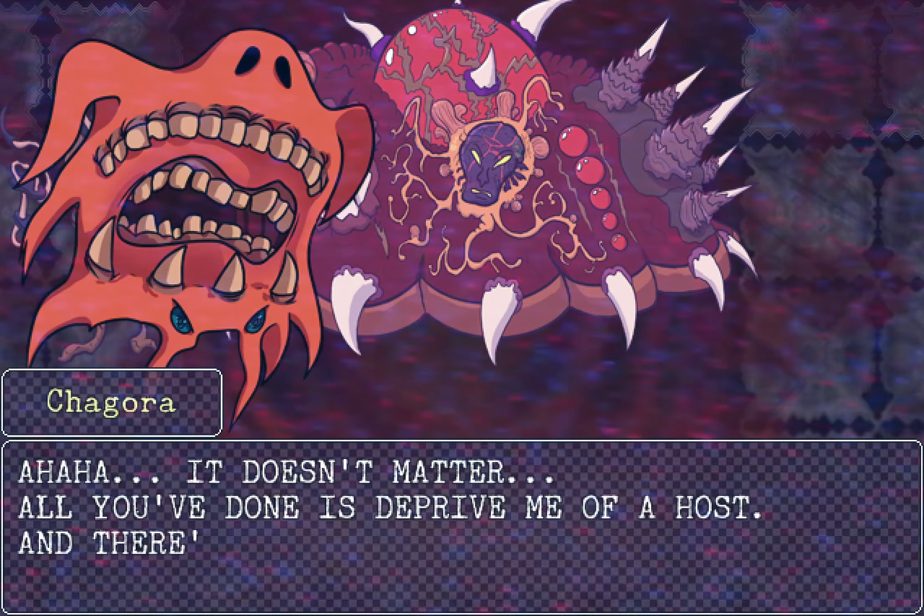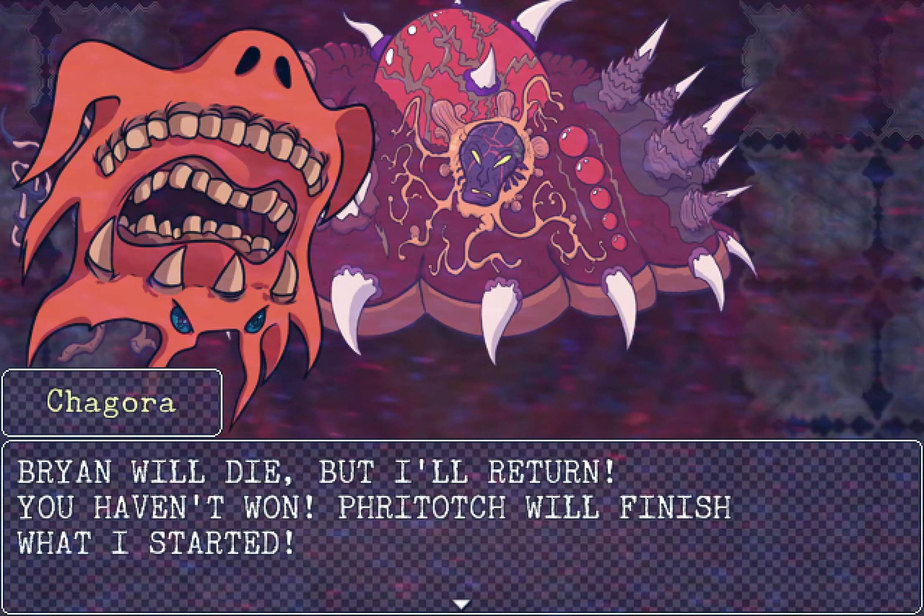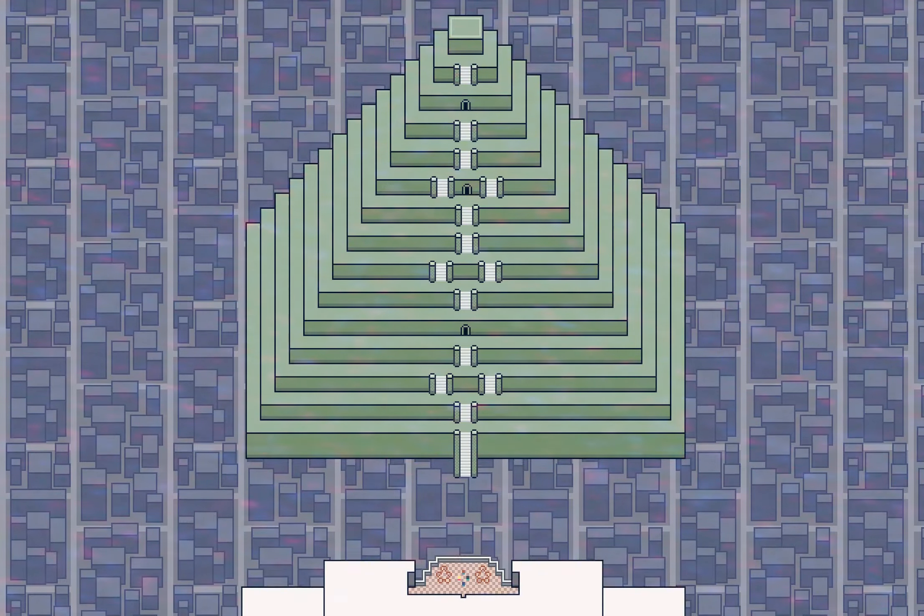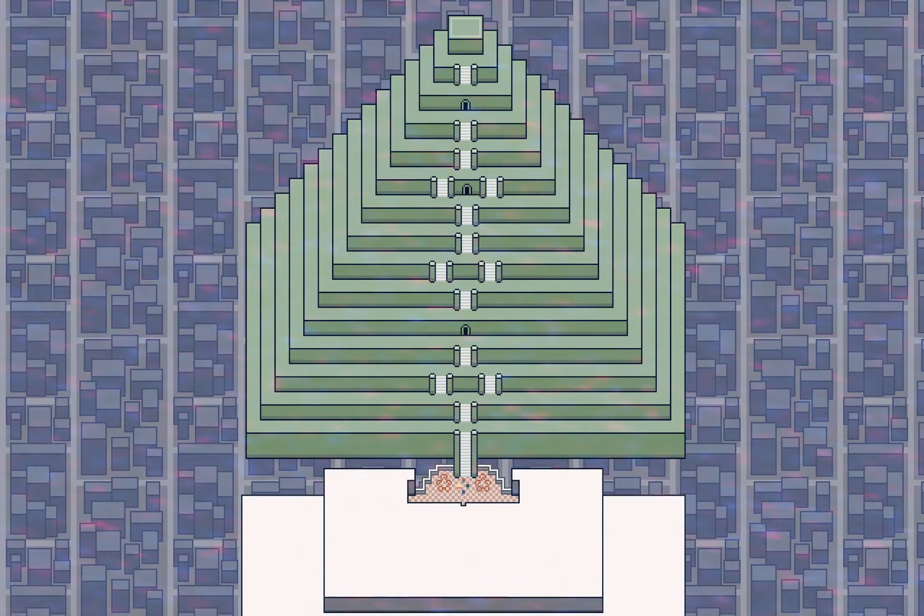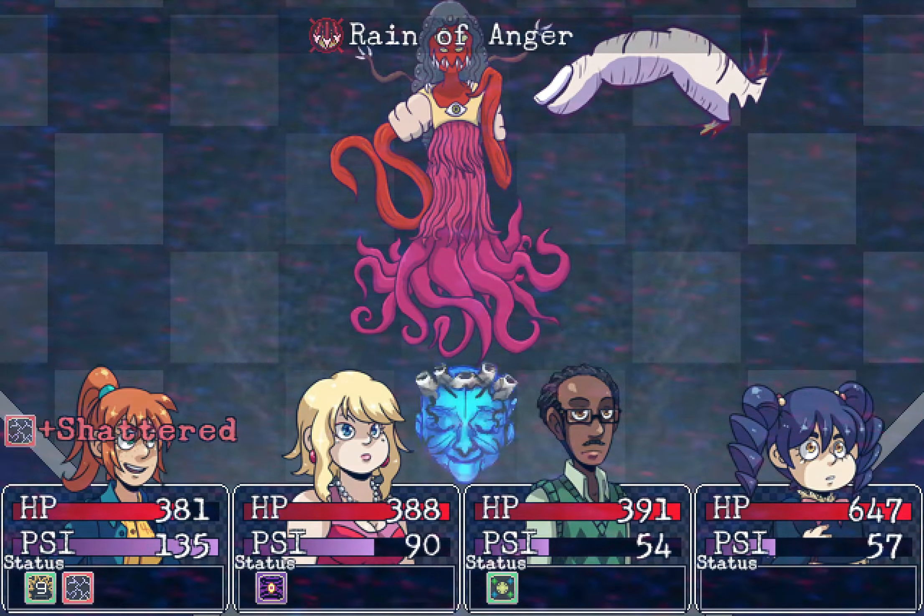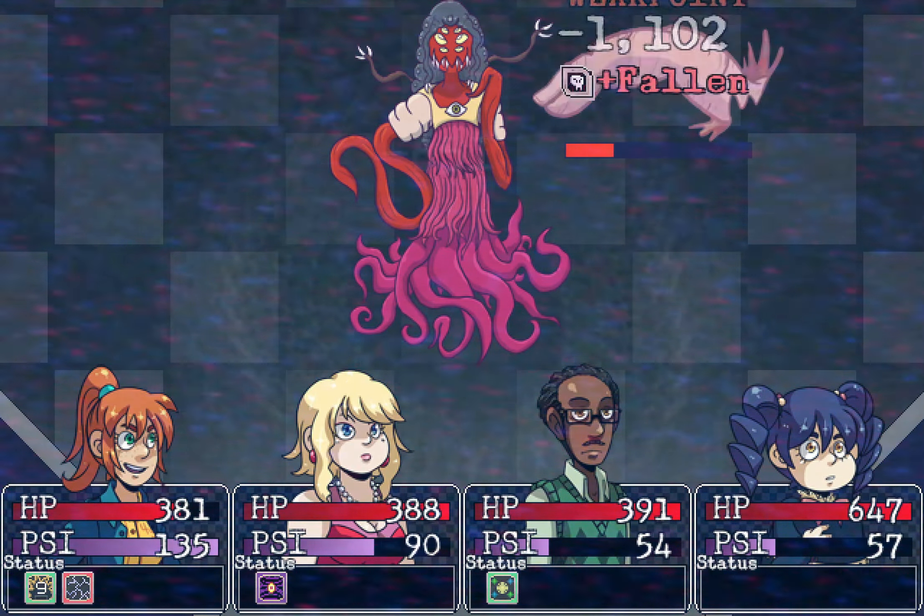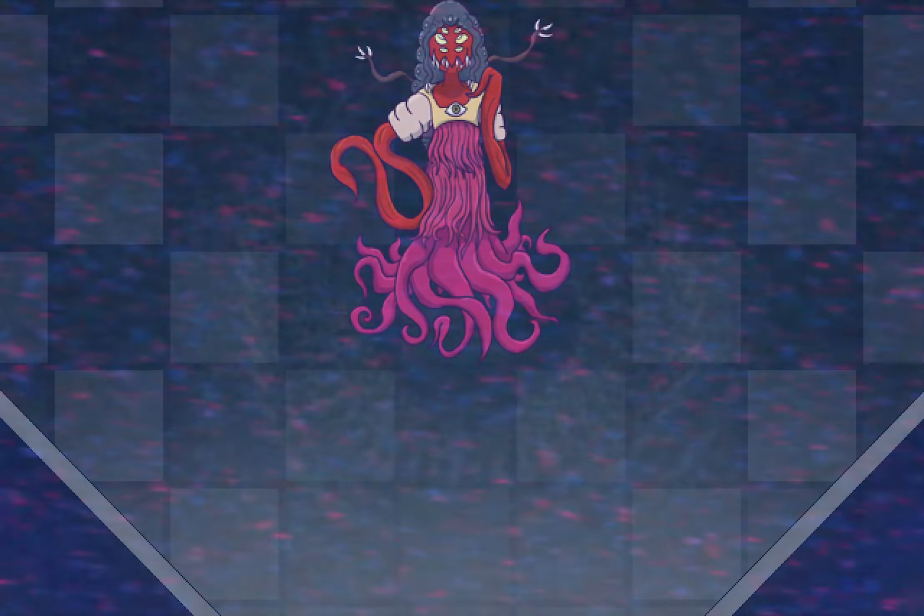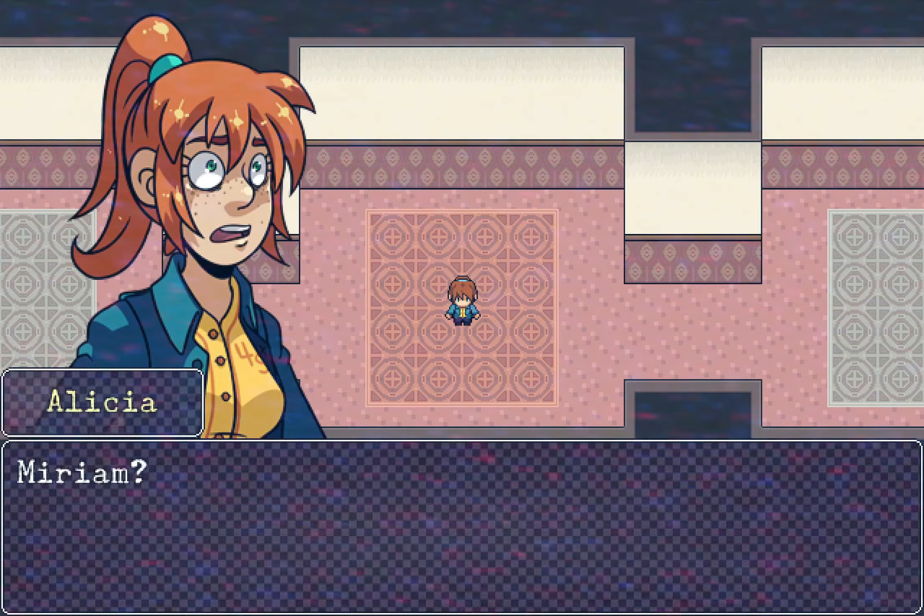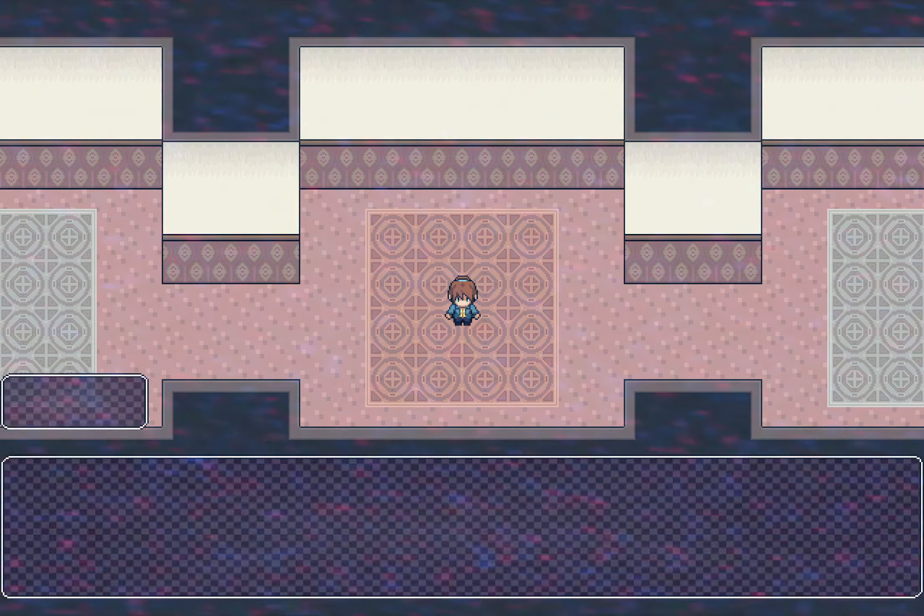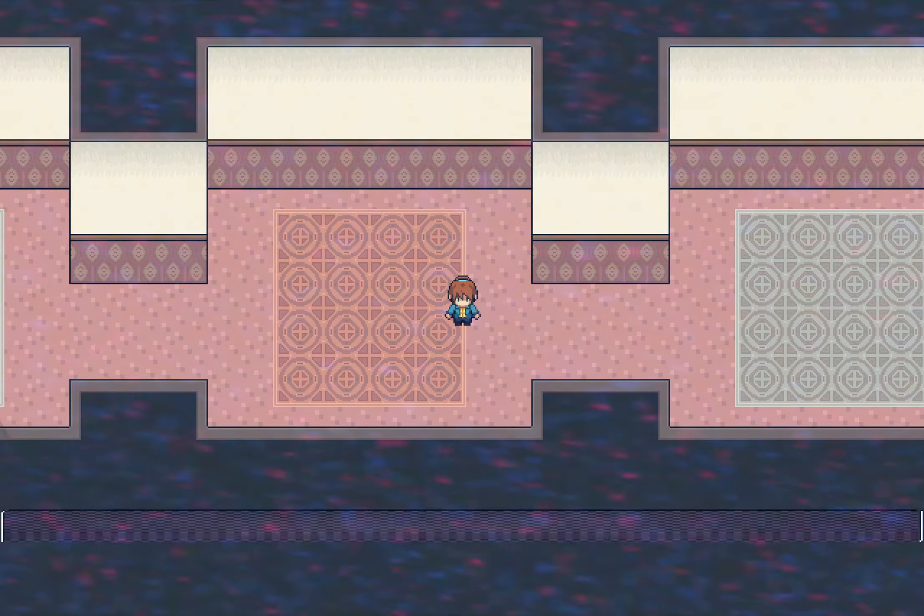Previously on Weird and Unfortunate Things Are Happening, we defeated Chagora in an intense fight, but the cultists completed the ritual to summon the Temple of Rebirth. Within the temple, we confronted Sadie, the host of Freetouch, and defeated her too. Unfortunately, Freetouch trapped us in the dream world to trick us into believing the game ended.